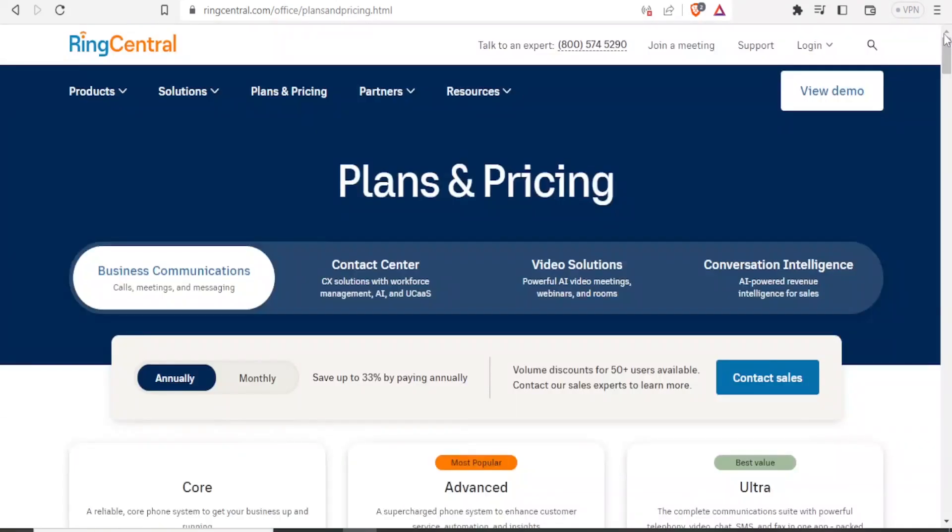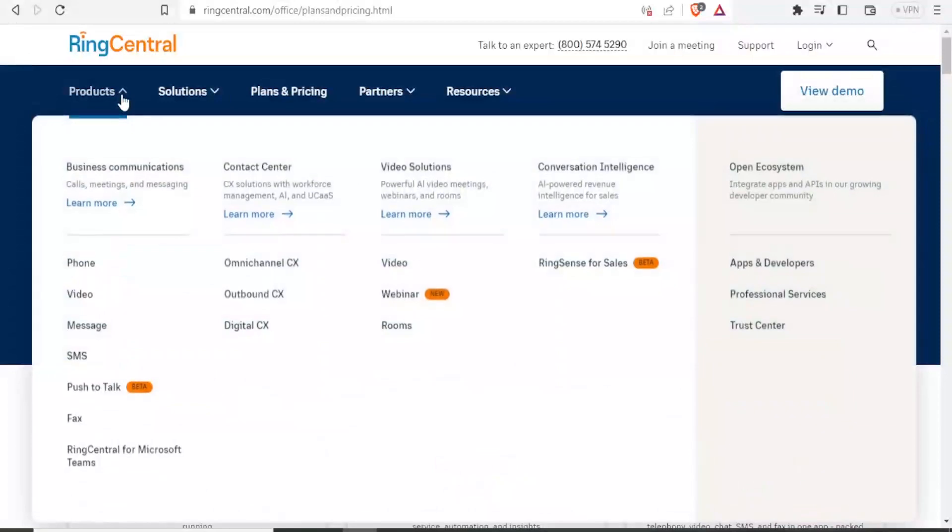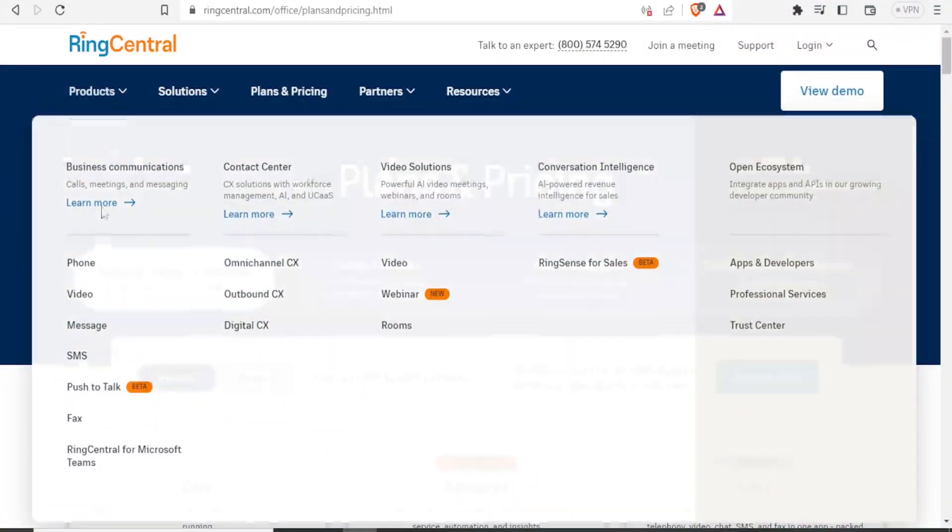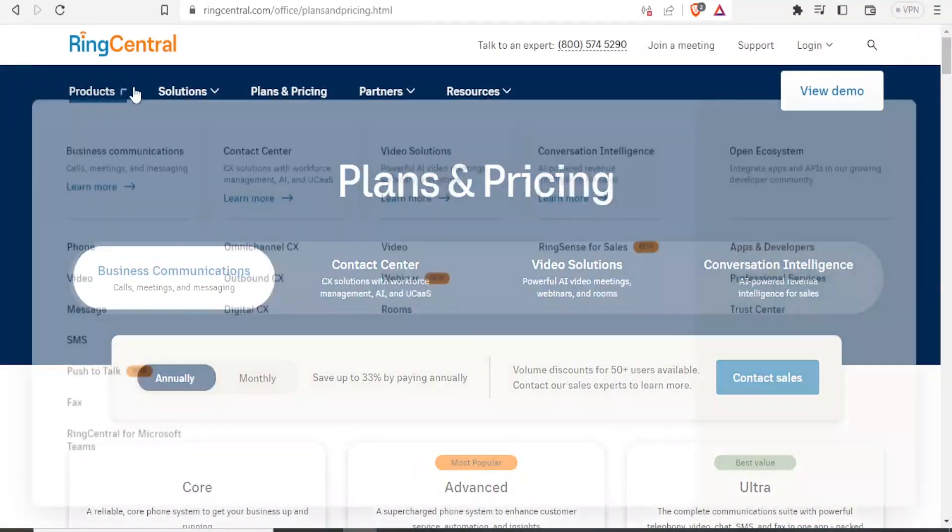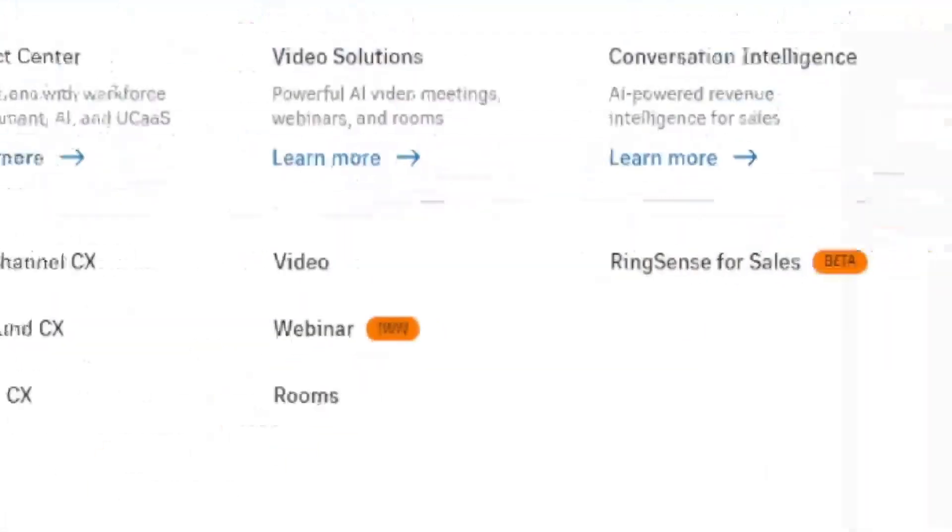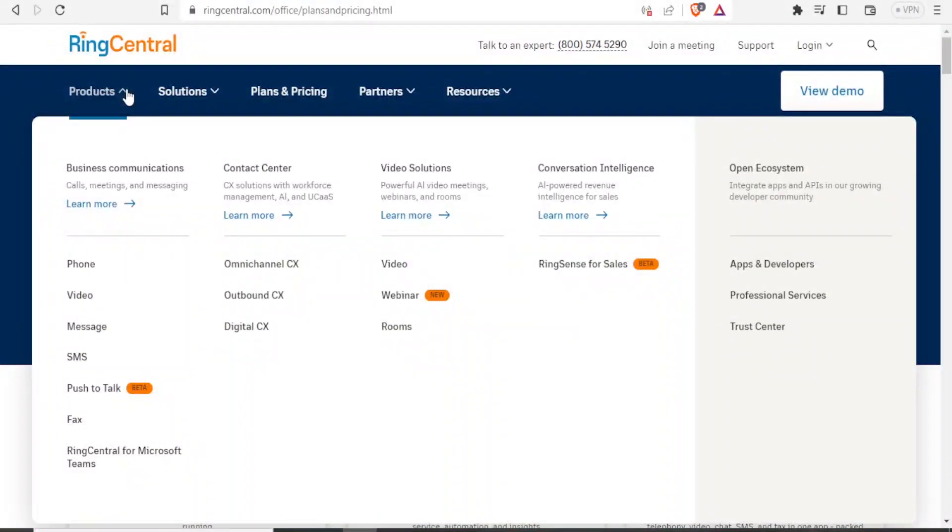So let's just demonstrate how these things work. If we come to products up here and I just want to show you how a few of them work. That is the phone system, the video, the messaging, the SMS, and they currently have a push to talk which is at the beta stage and then we have the fax and RingCentral for Microsoft Teams.